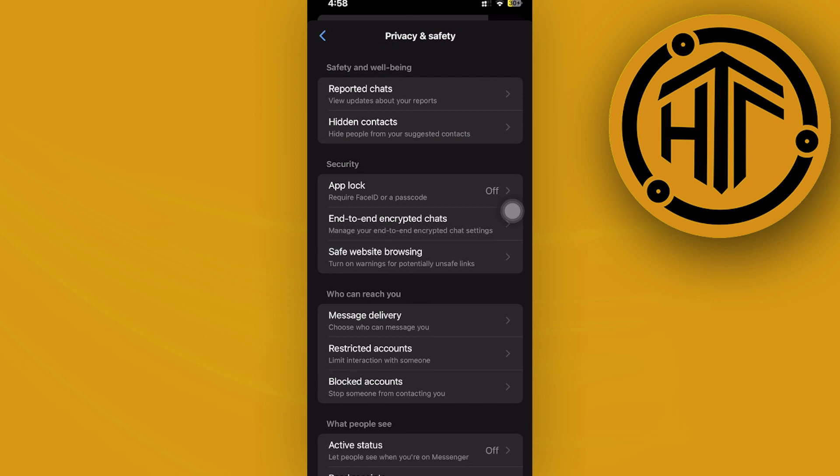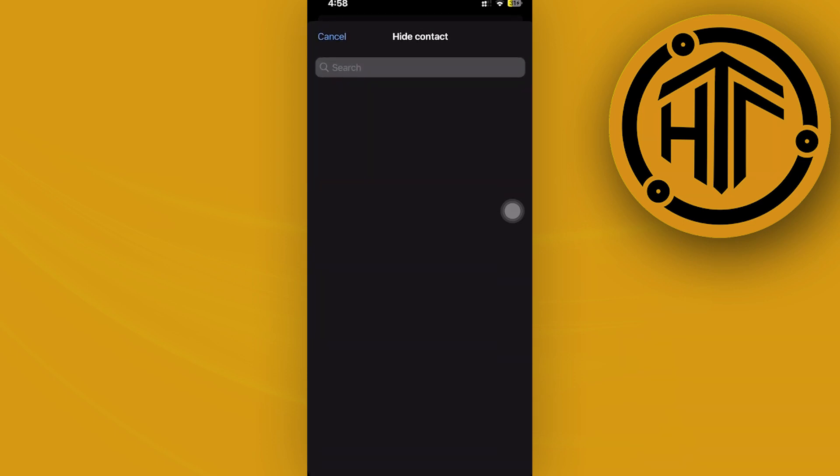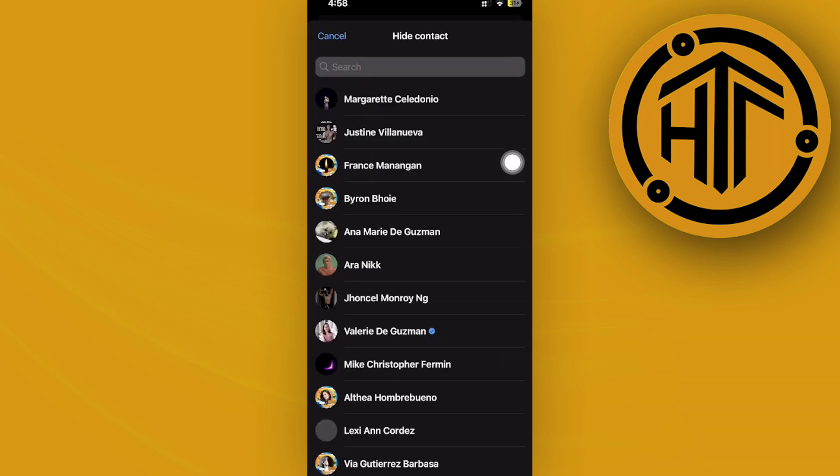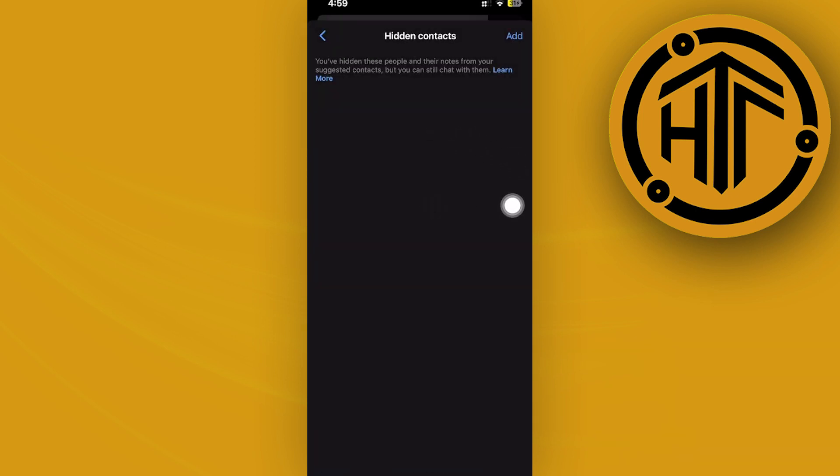Once you're here, let's go to our hidden contacts section. If you want to hide those suggested contacts, you can tap on the add button, search for those names that you want to hide, and just add them to your hidden contacts list.